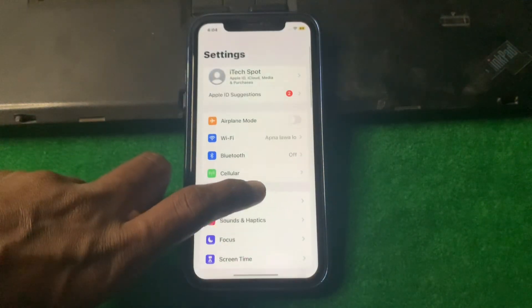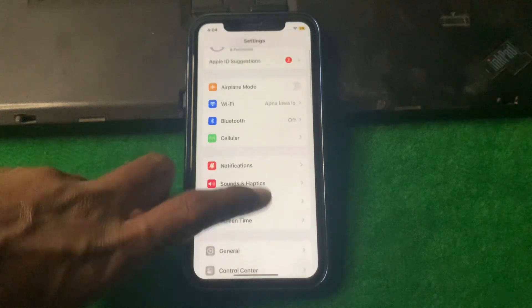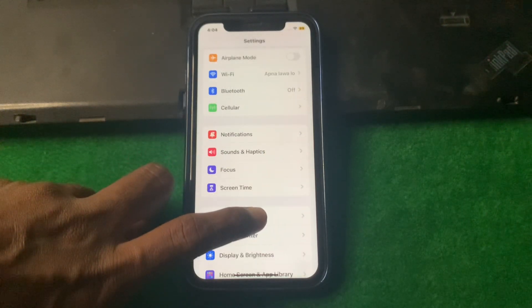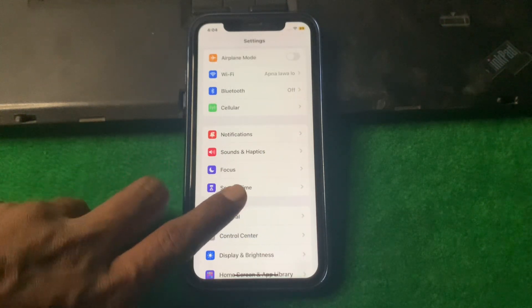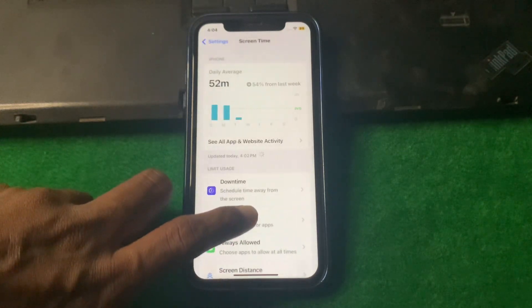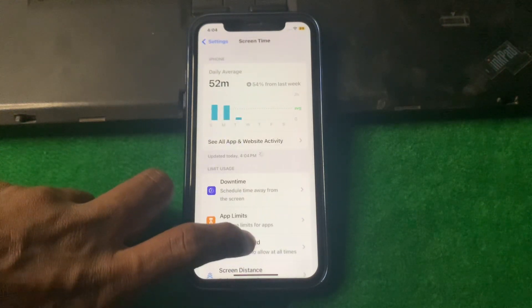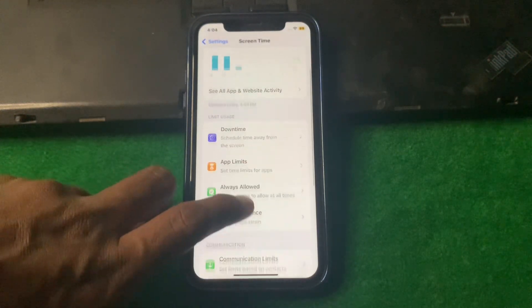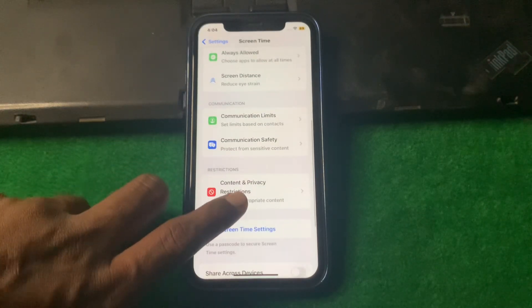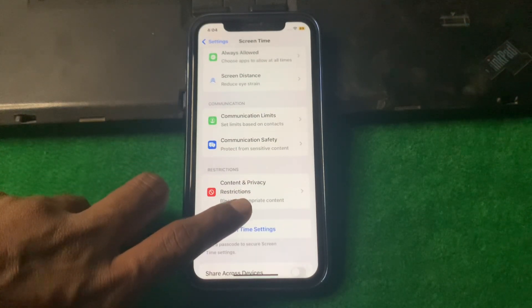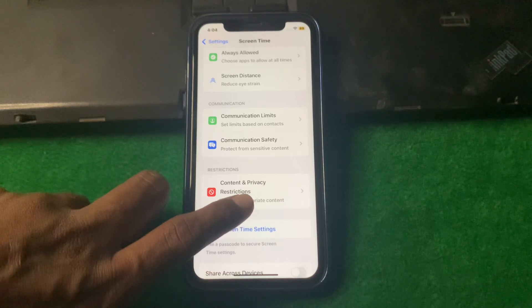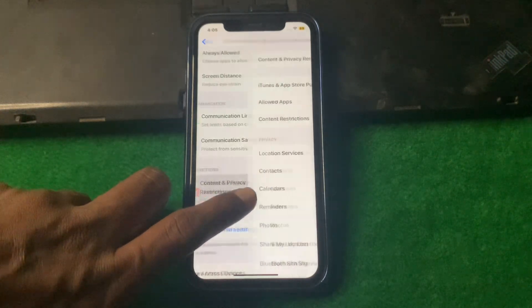Open Settings again, scroll down, and tap on Screen Time. Then scroll down and tap on Content and Privacy Restrictions.